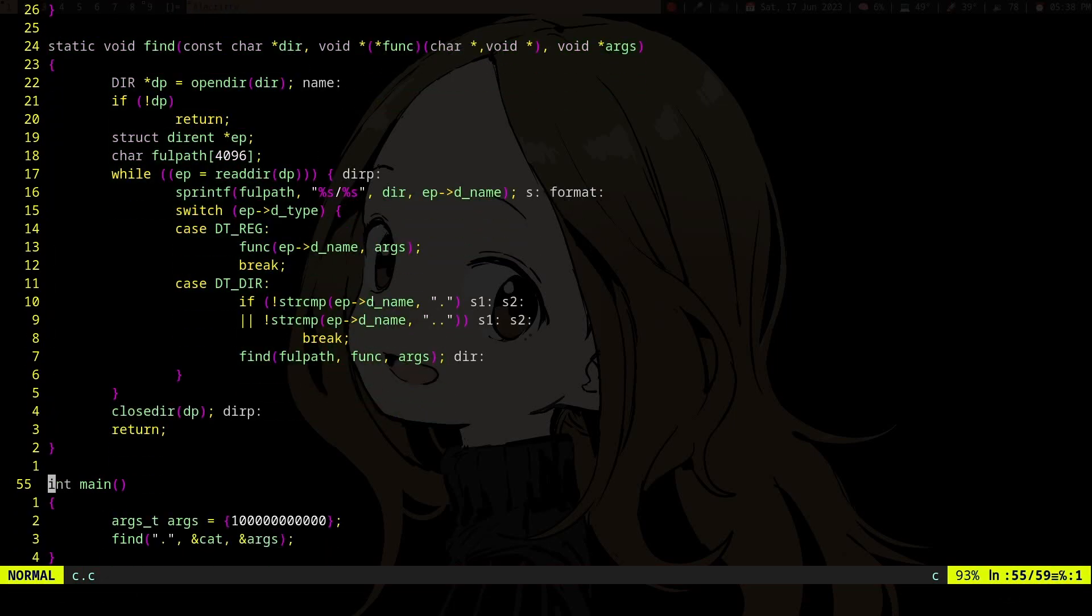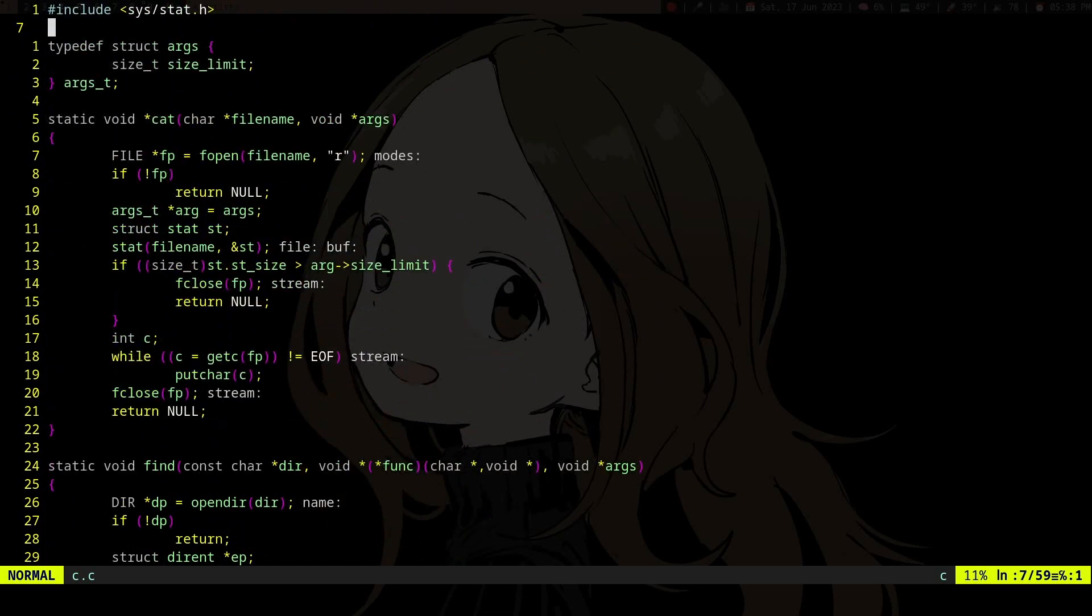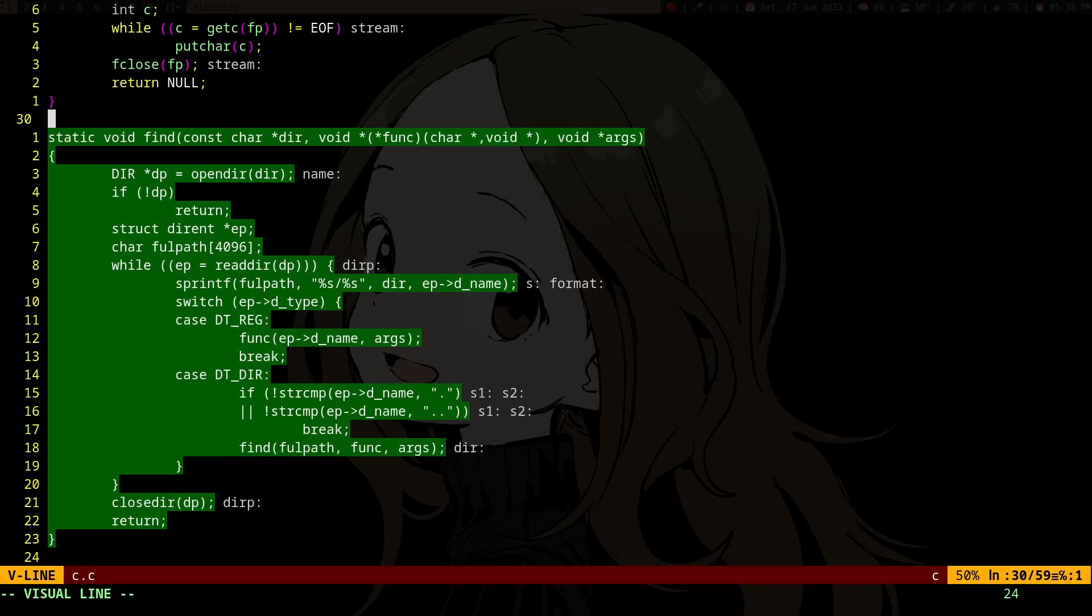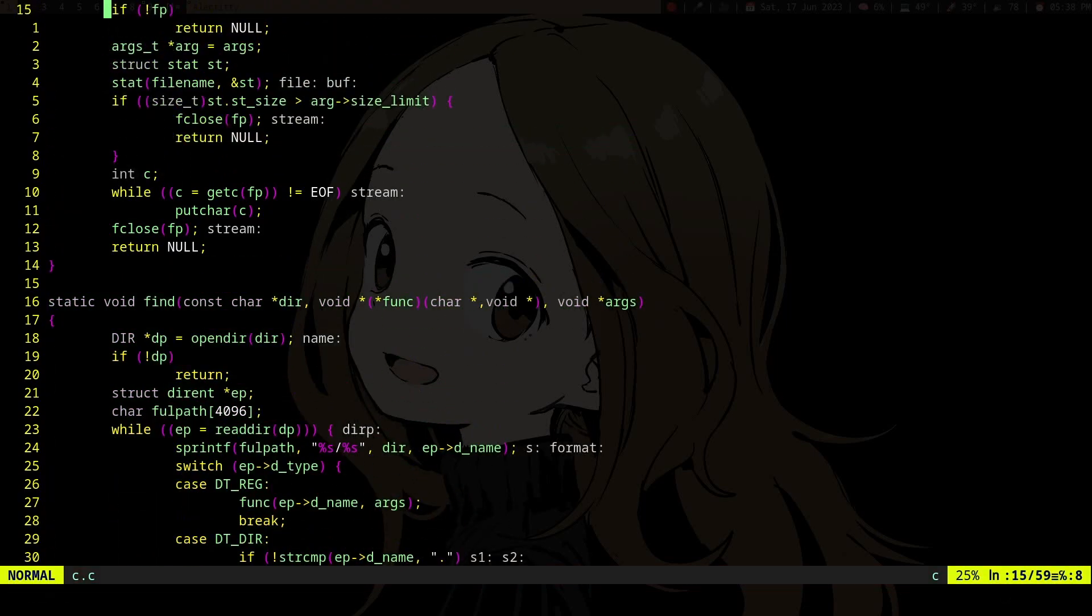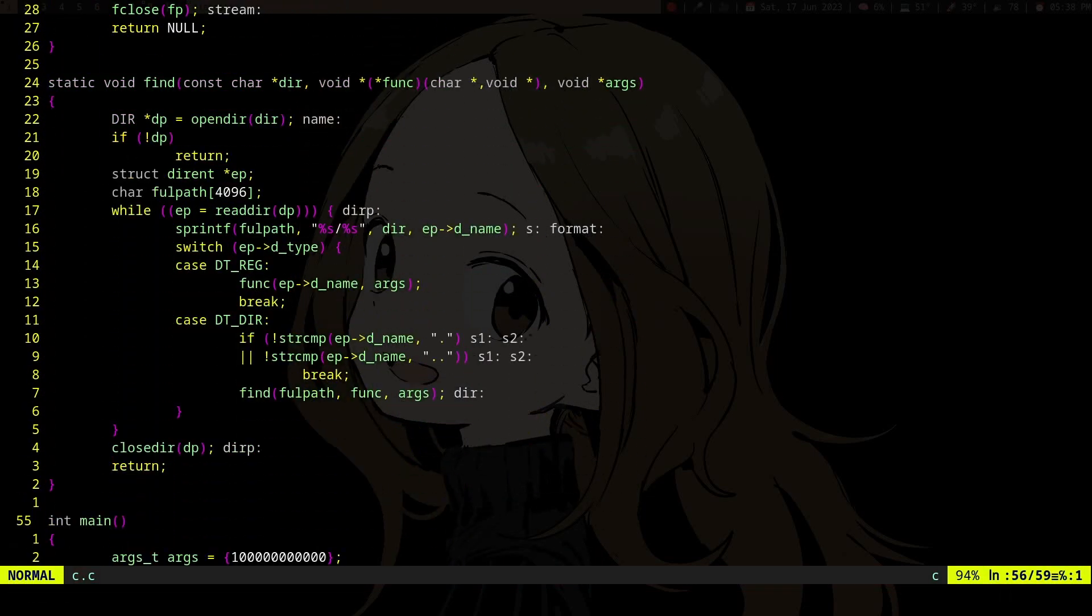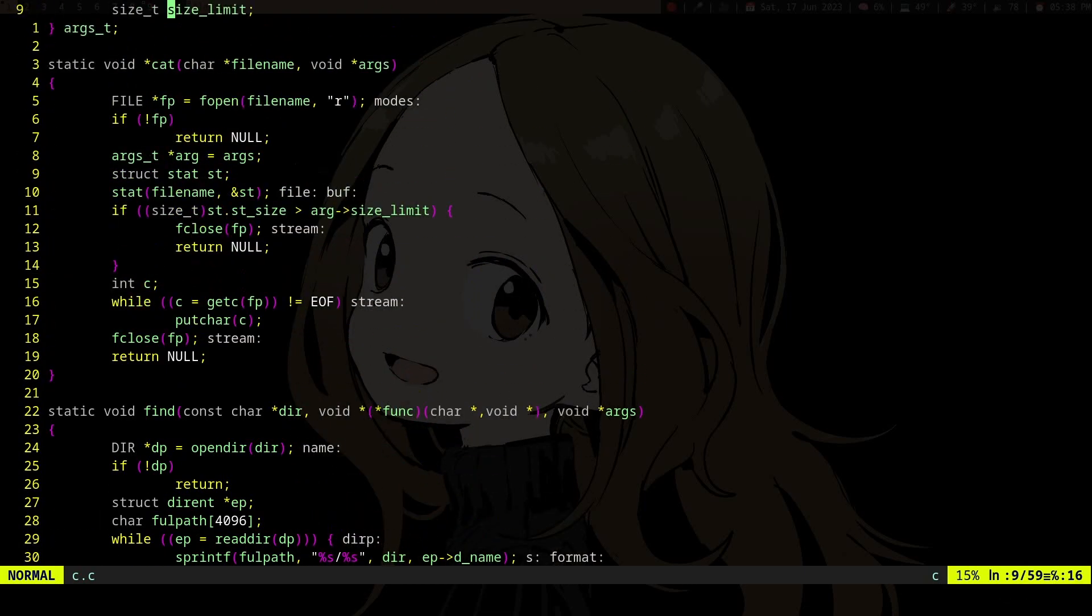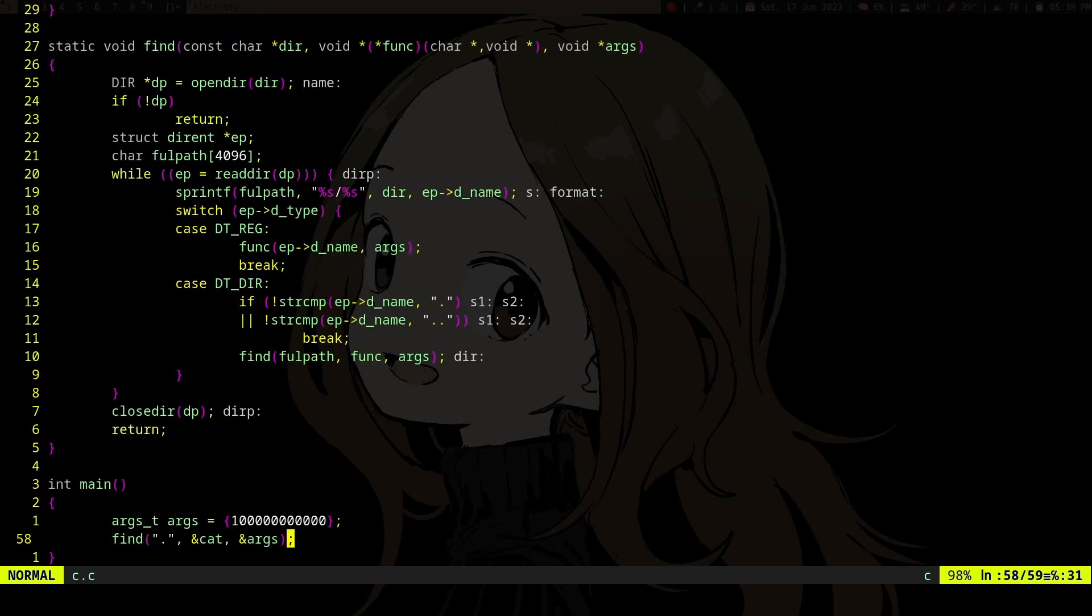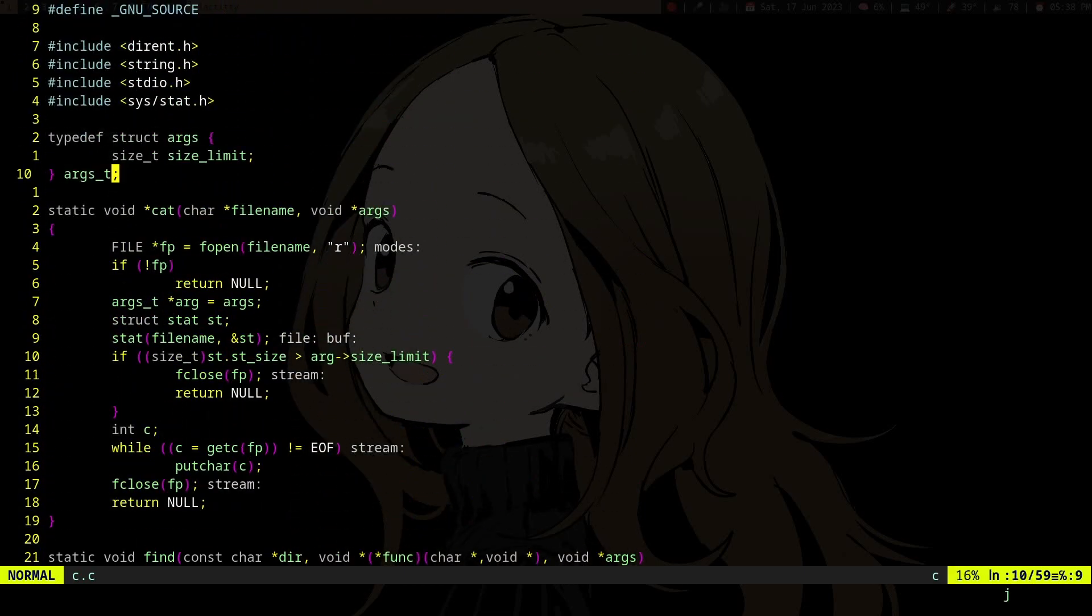So now you can use find for different things. In that case we just used find with all the files we have found, and for each file we are going to execute the function pointed to by the function pointer, which in this case is the cat function which just prints the thing.